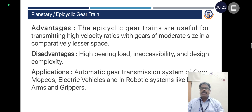Advantages of epicyclic gear trains: They are used for transmitting high velocity ratios with gears of moderate size in a comparatively lesser space. Disadvantages: high bearing load, inaccessibility, and design complexity. Applications include automatic gear transmission of cars, mopeds, electric vehicles, and robotic systems such as robotic arms and grippers.